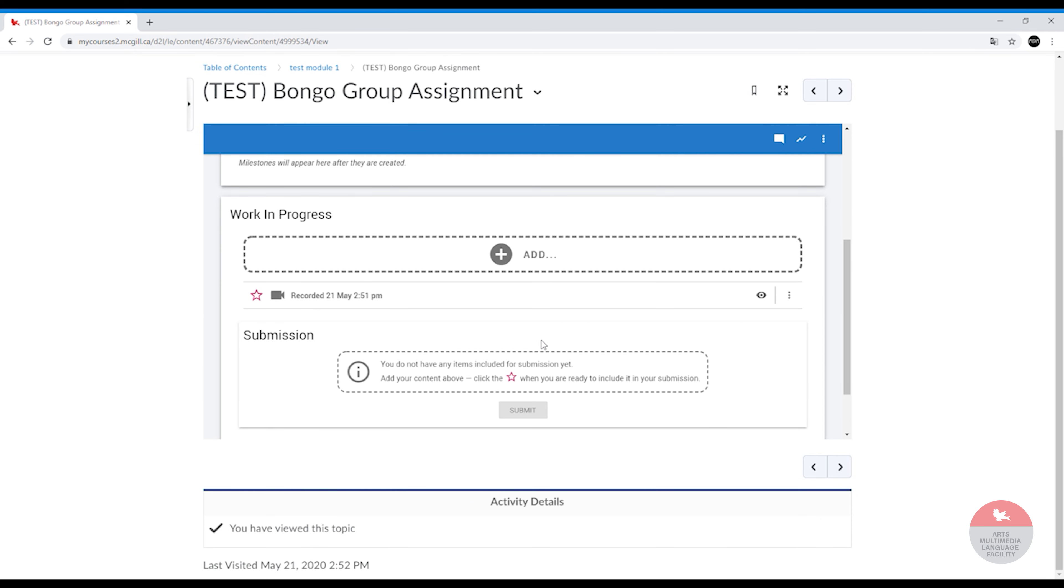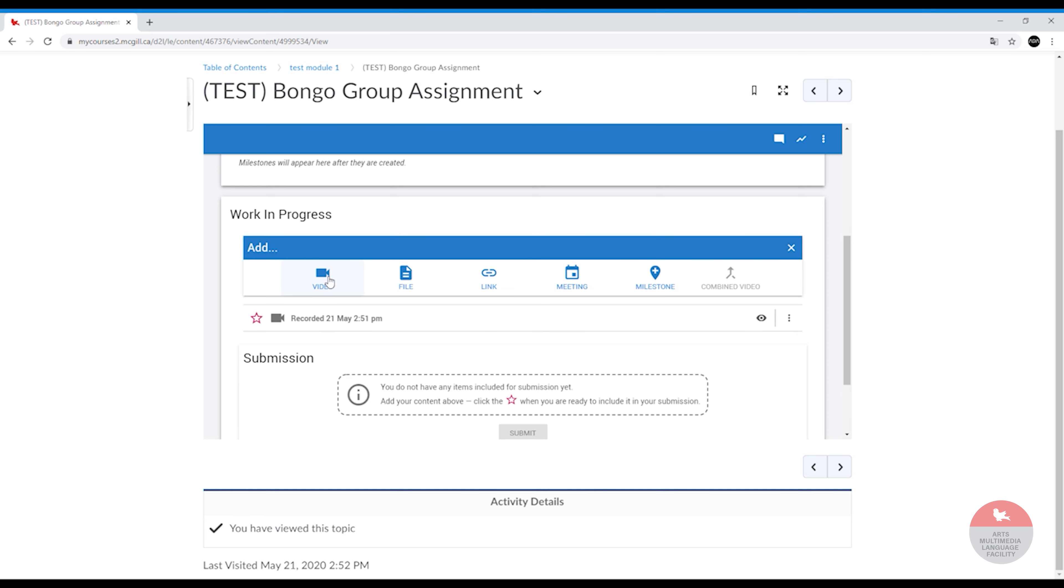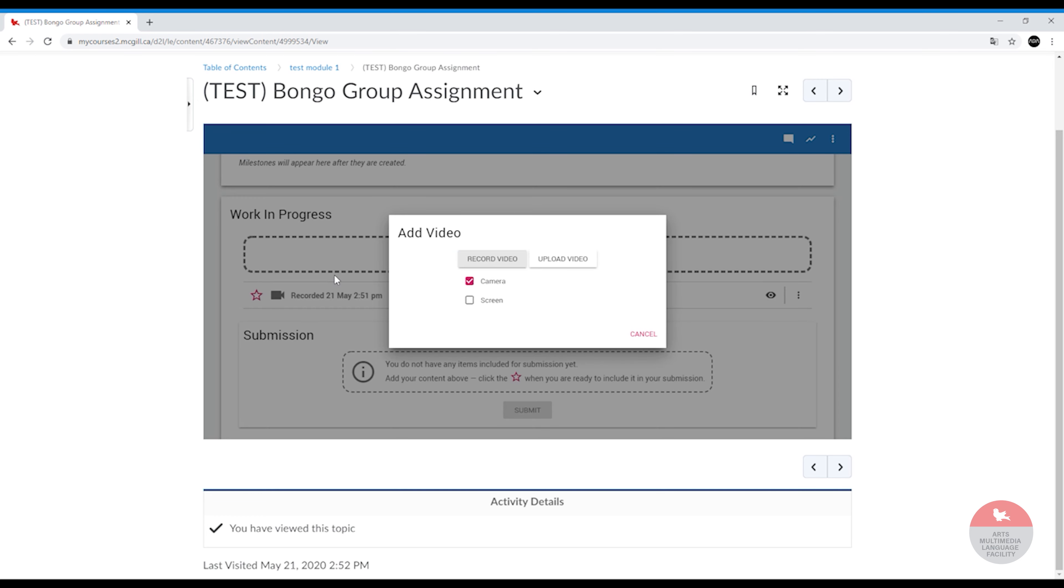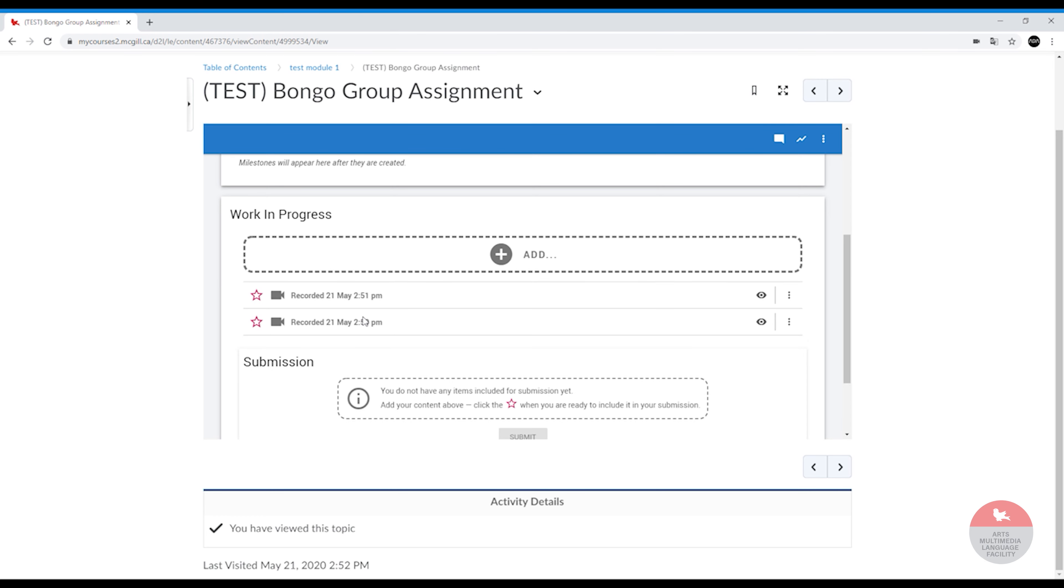But in the meantime, since this is a group assignment, say two students recorded two separate videos. So this is your video, but let's say your friend also added another video. So here we are. We have two different recordings submitted by two students.